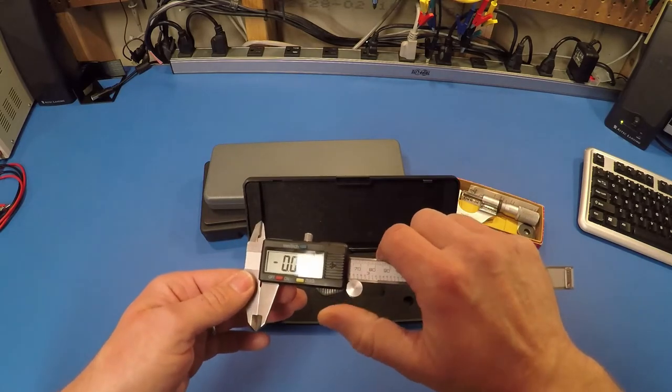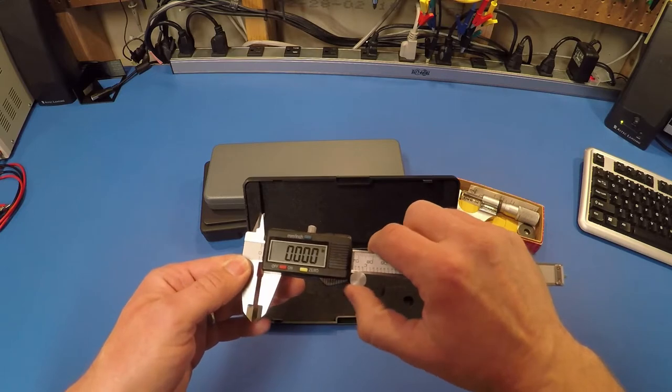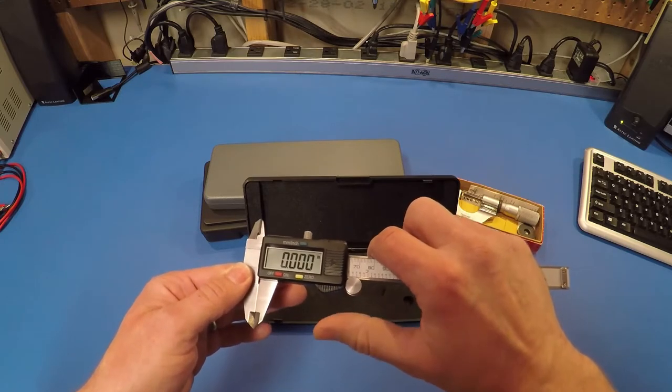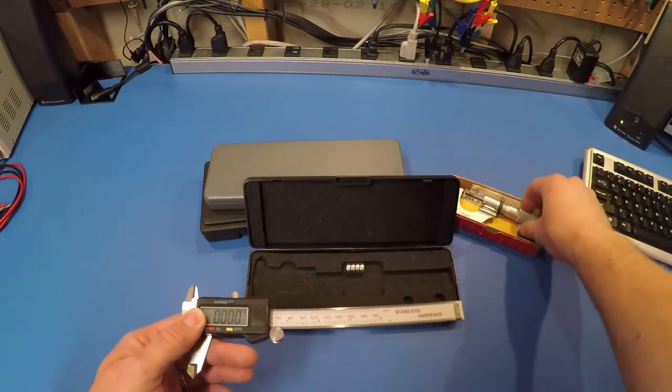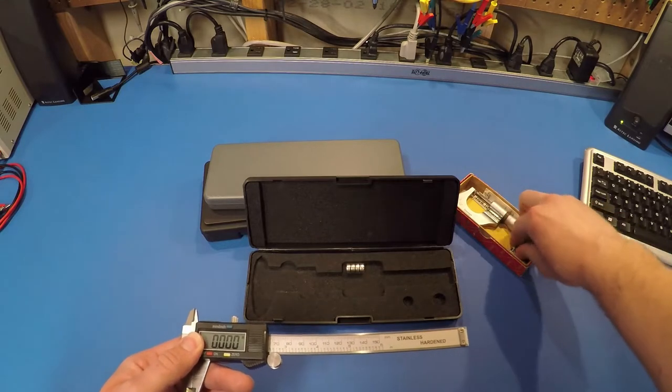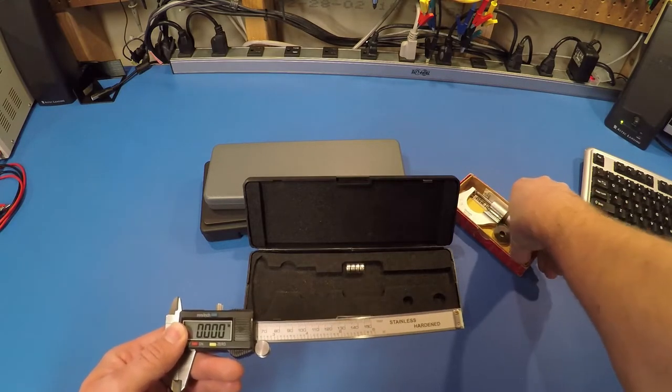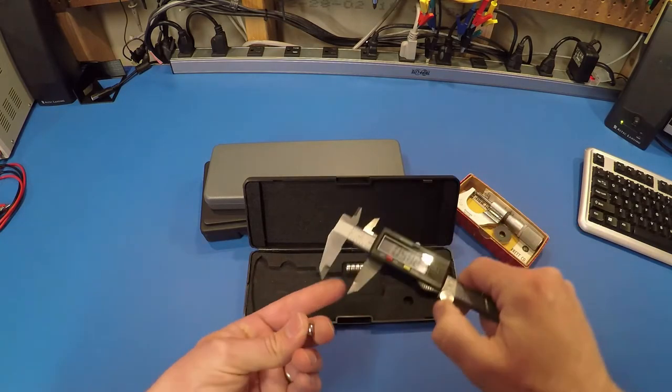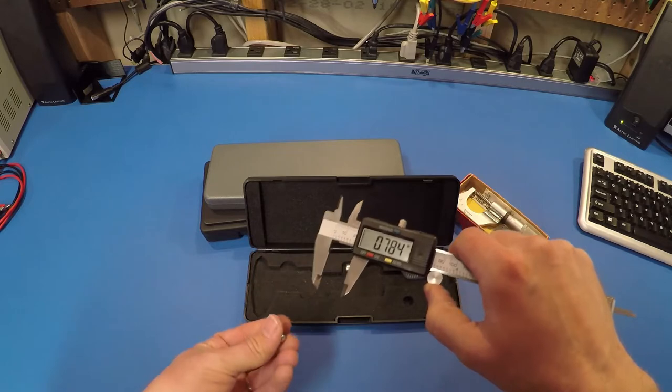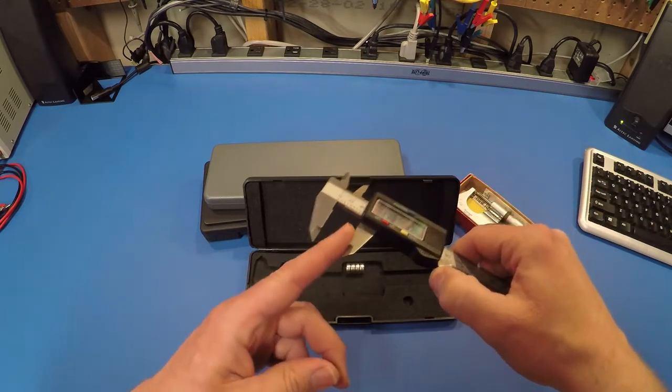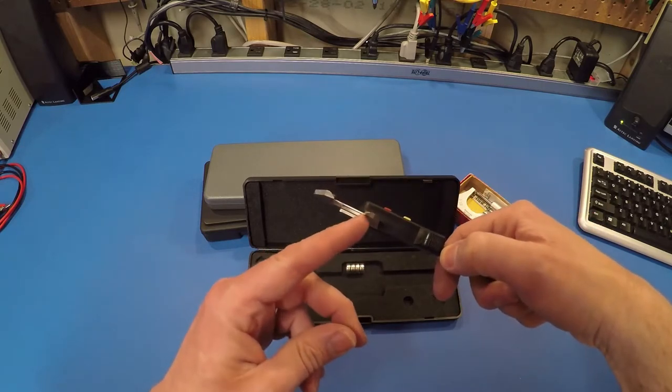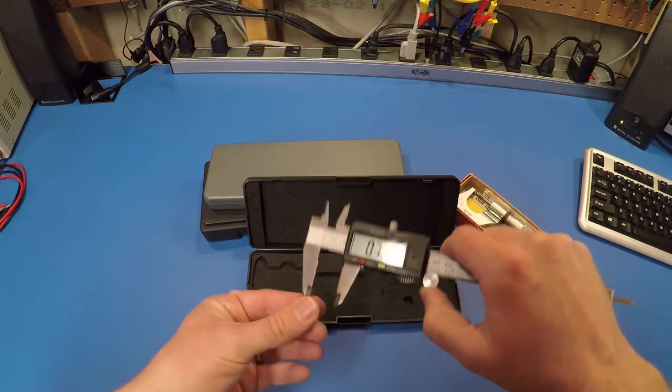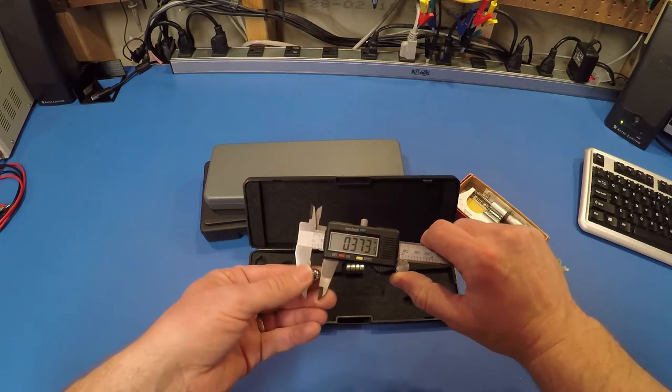So these cheap ones, the jaws here will rock back and forth and change your measurement by 10, 15 thou. But this one's pretty good. So again, returning to zero, it's not bad. Sometimes you get a little bit of a false reading, but pretty good for a $20 caliper. Let's grab that 3/8-inch ball bearing.